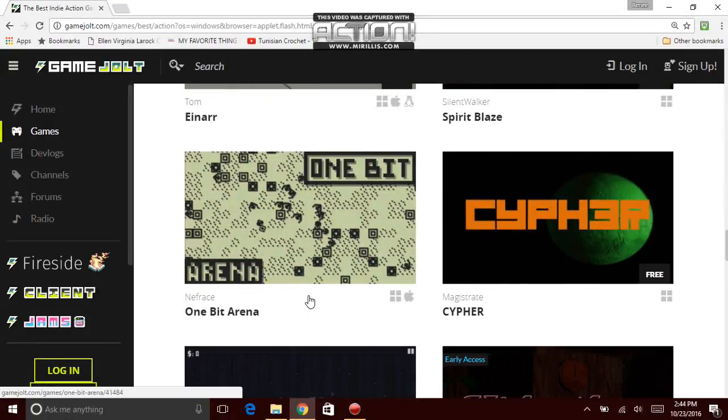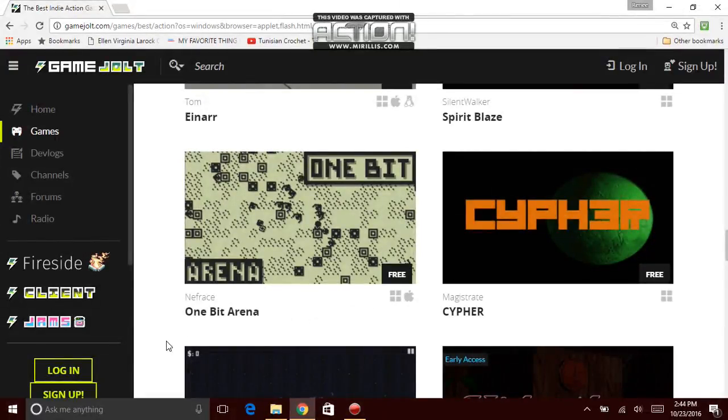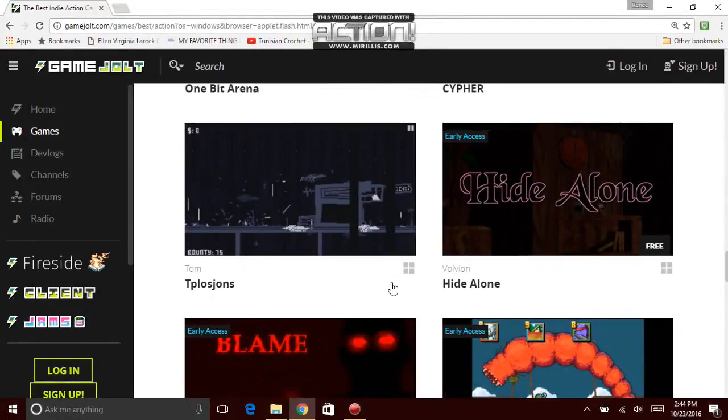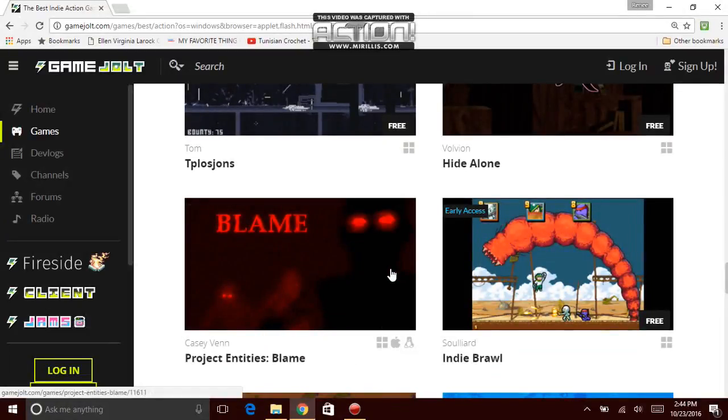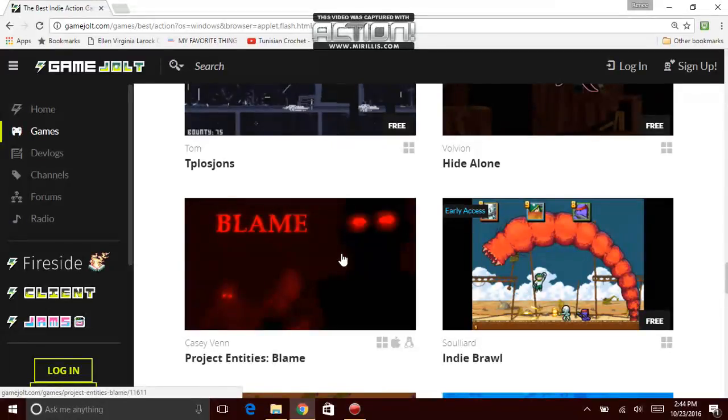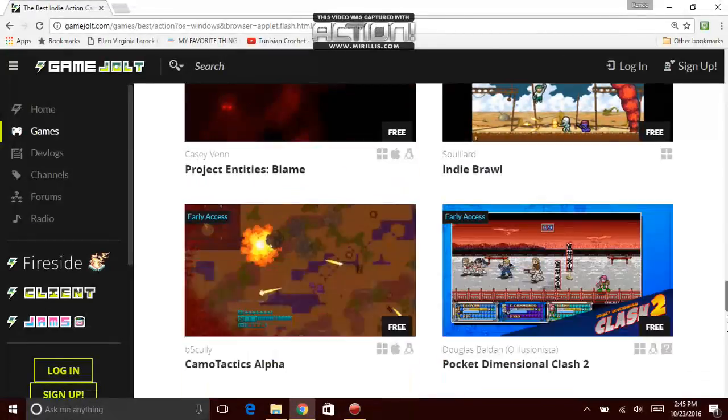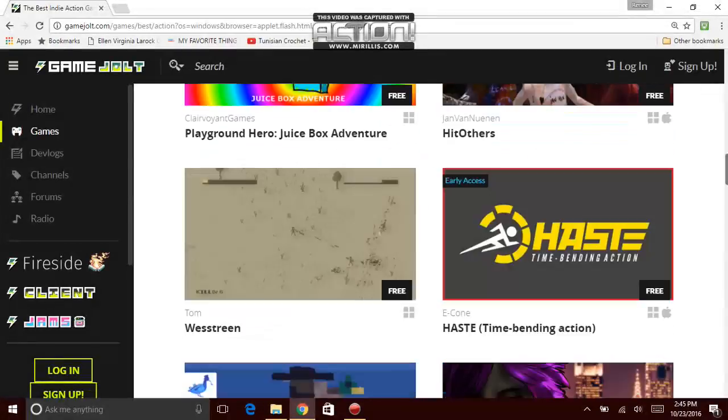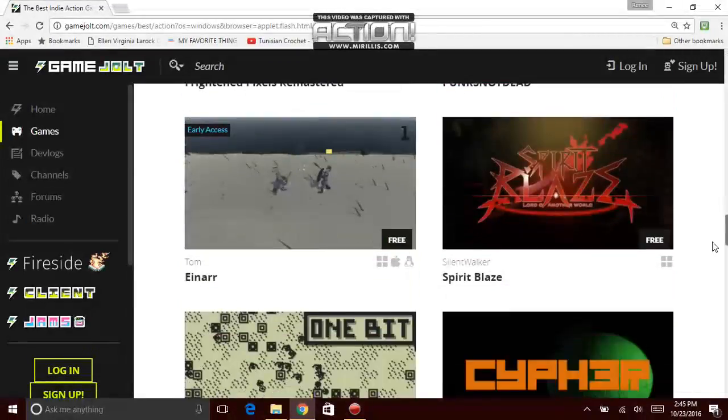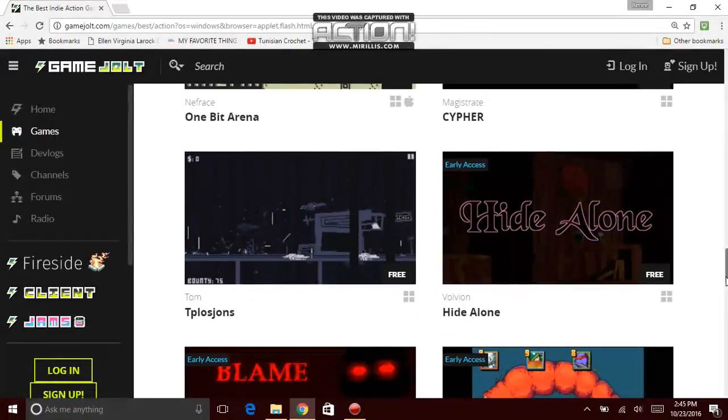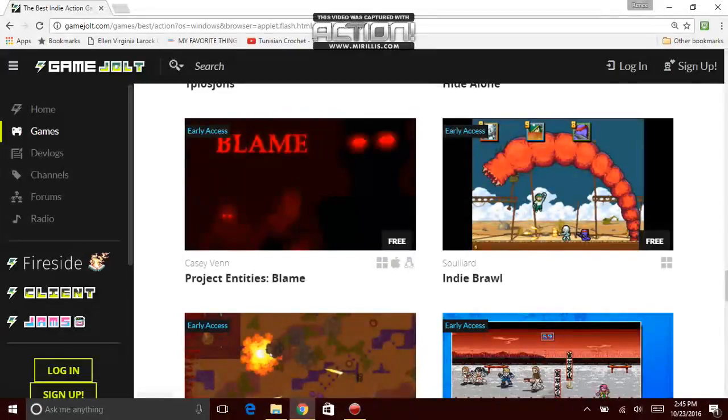Spirit Blaze. Next game, Nefrence. Decent name. One Bit Arena. Next game, Magistrate Cipher. A lot of these games are like action, but I'm not joking. Holy shit, Project Entity's Blame. Holy shit! Damn! I wanna try that game. If you want to, just go on gamejolt.com. Just simple. Just go on the link, type in Gamejolt.com. And you'll find, at the bottom of the page I think that's what it is. No, you have to actually go to the menu. You can just search it up. Just tap in, you know, project.